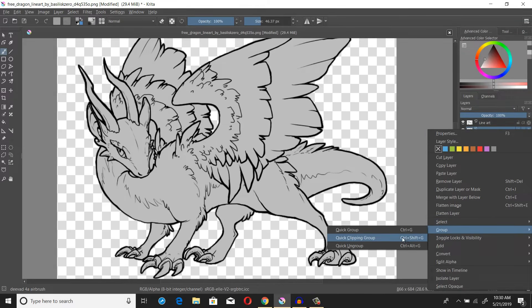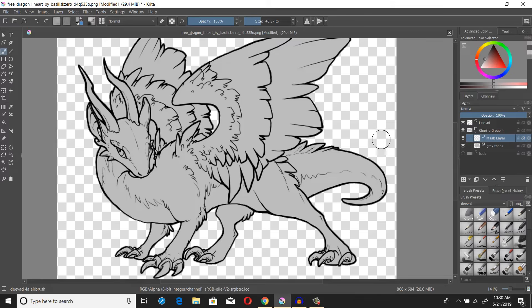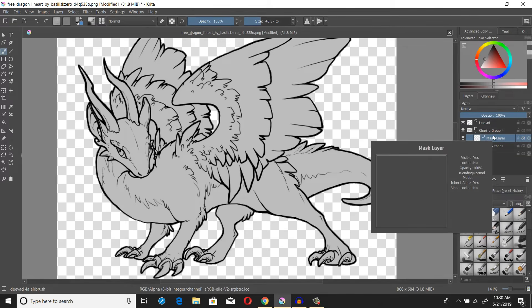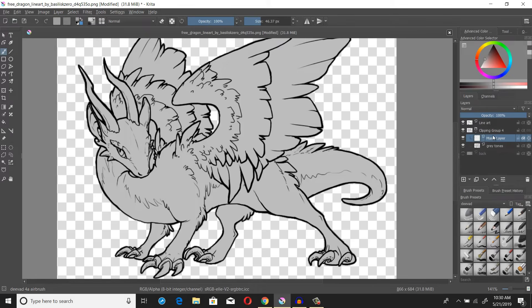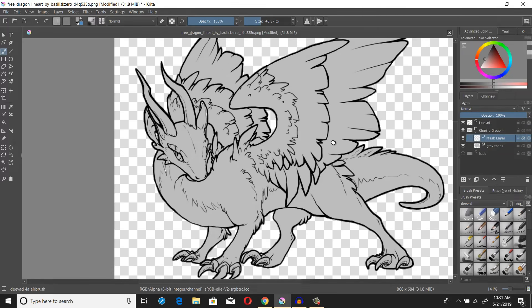Here I add a quick clipping group. A quick clipping group will add sub-layers under it — this is something I wish Photoshop would have. I think they do have mask layers, but the way Krita organizes it is a little bit neater. Both softwares have the same thing though.